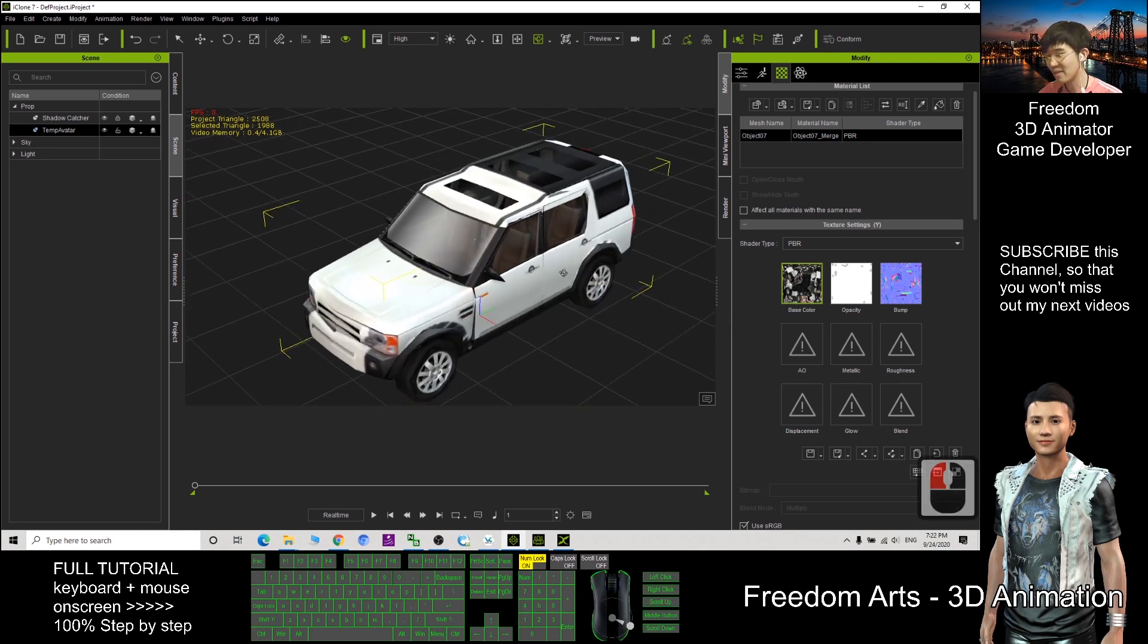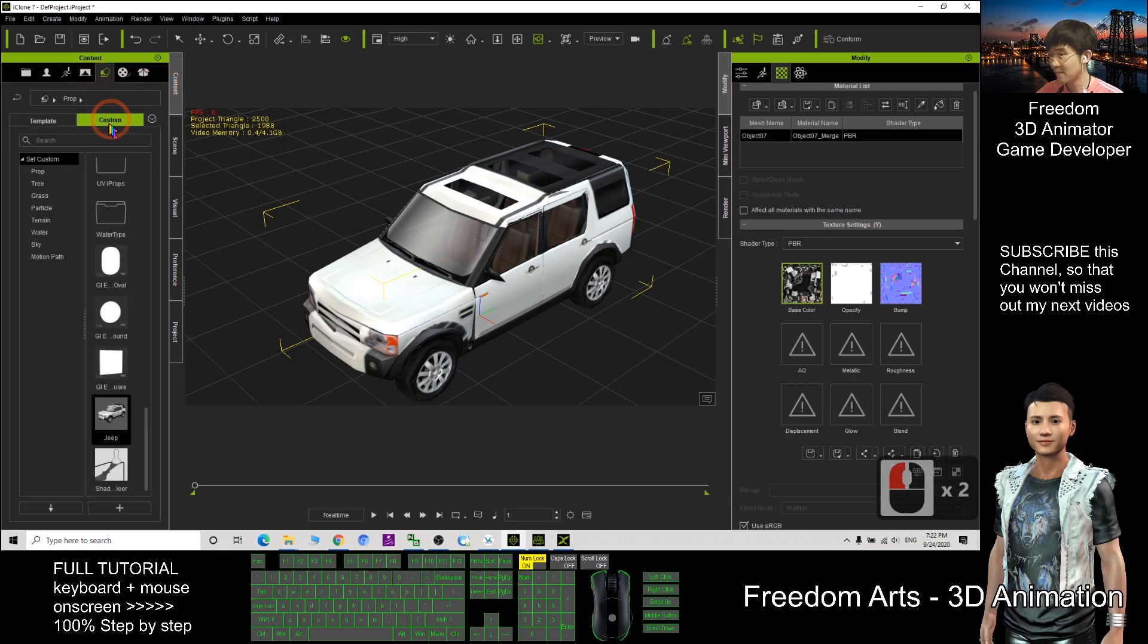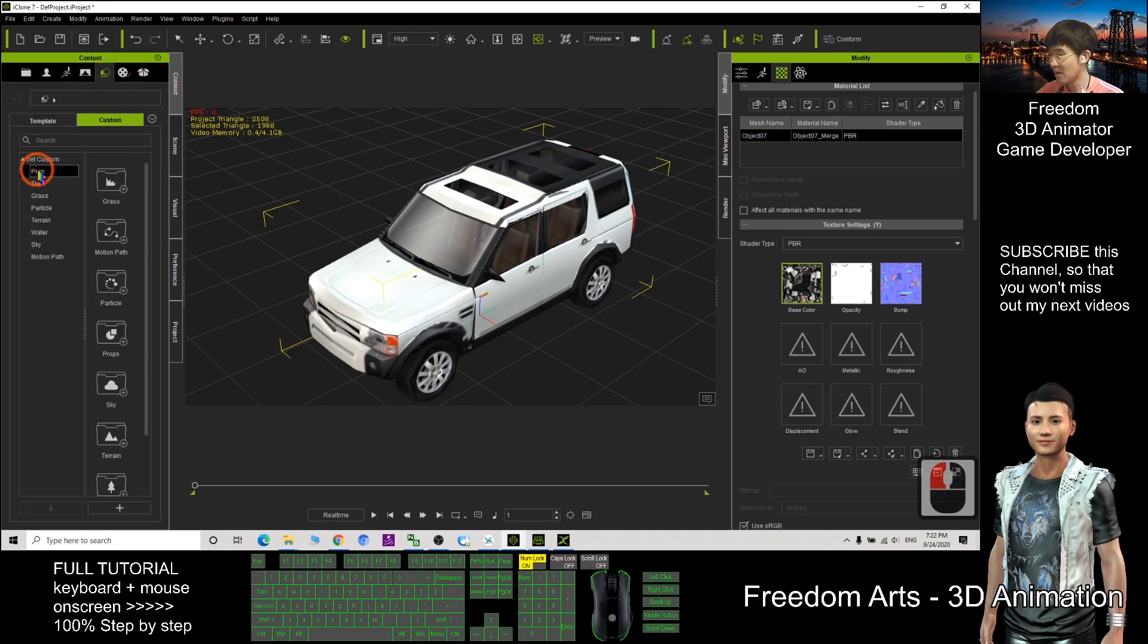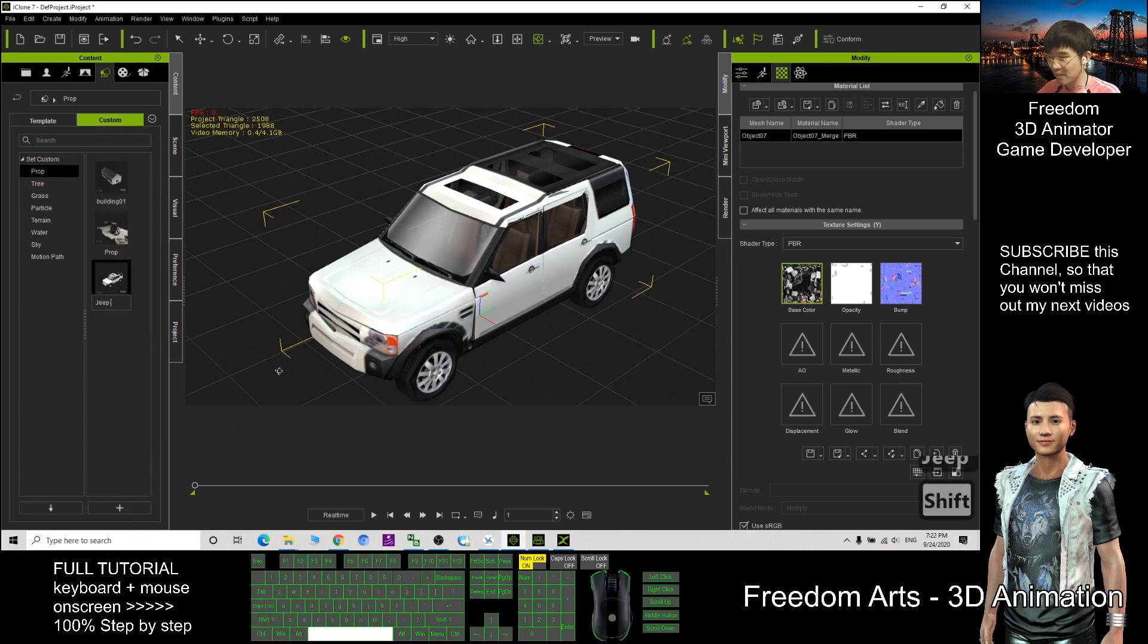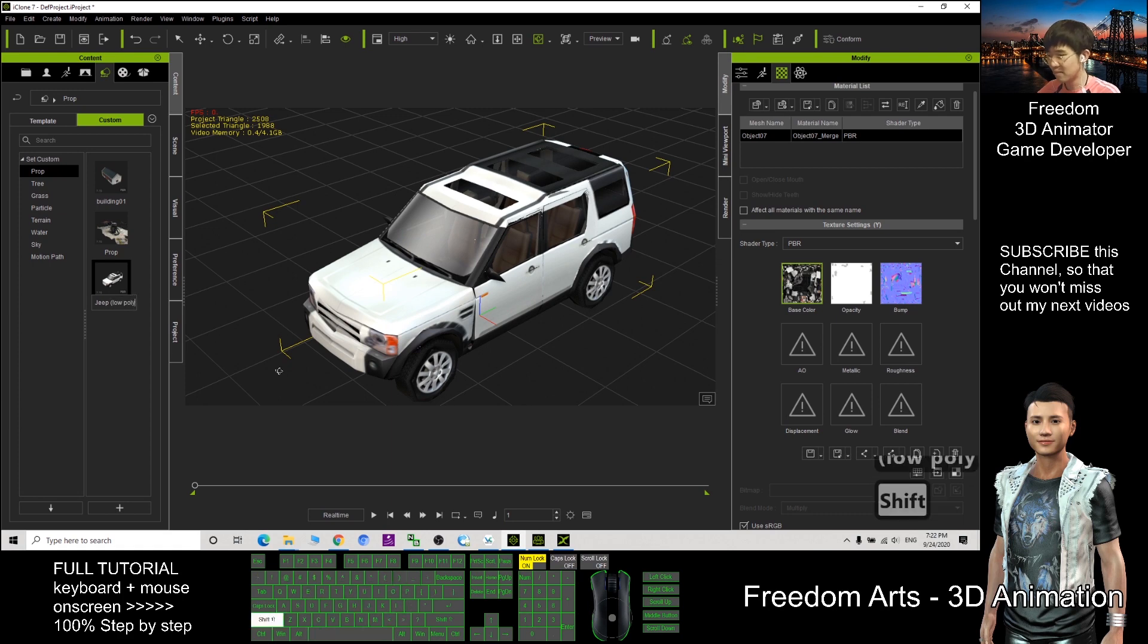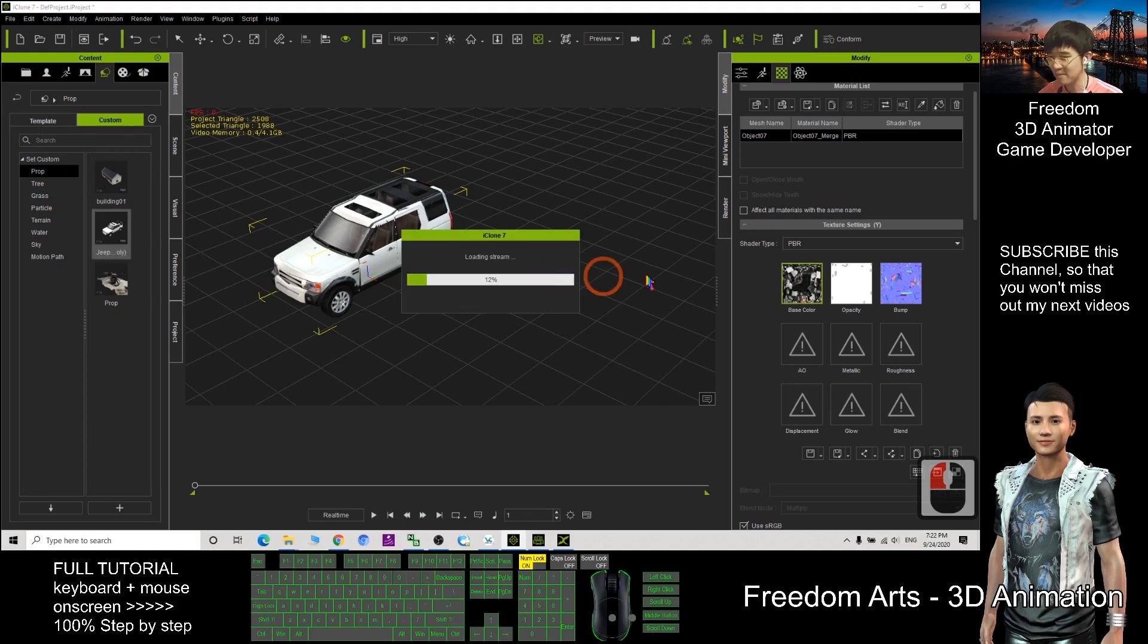Now I also can save this as a new prop. I click content, click here, Custom, Prop. Then I click plus. This is car low poly. So next time I still can use it.